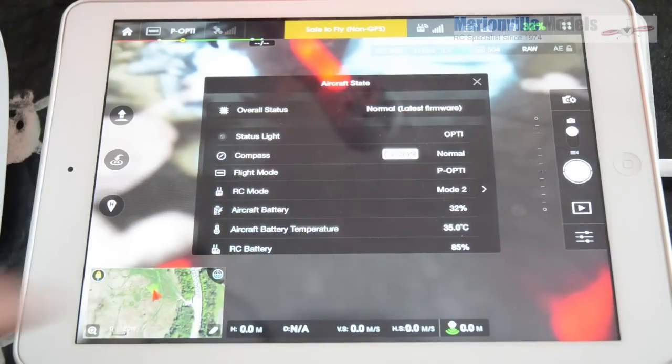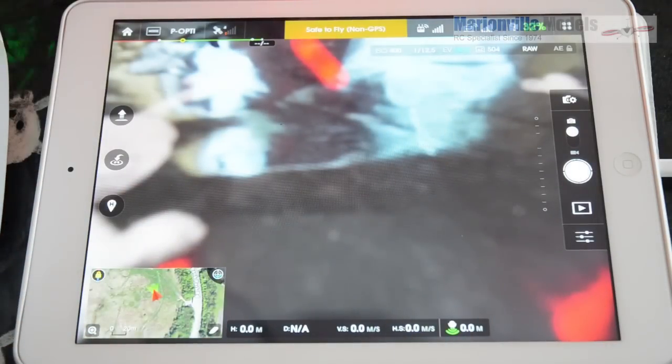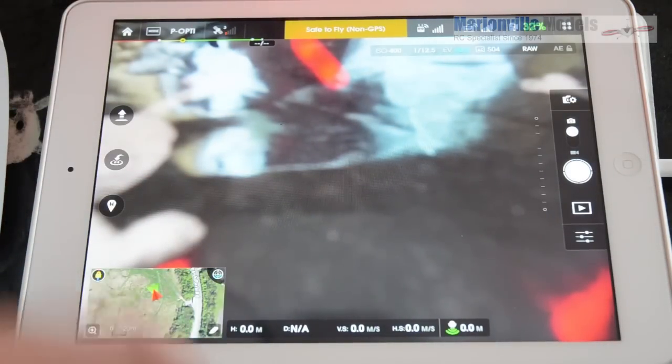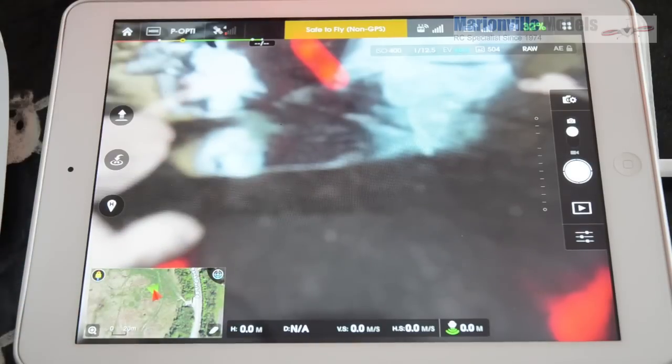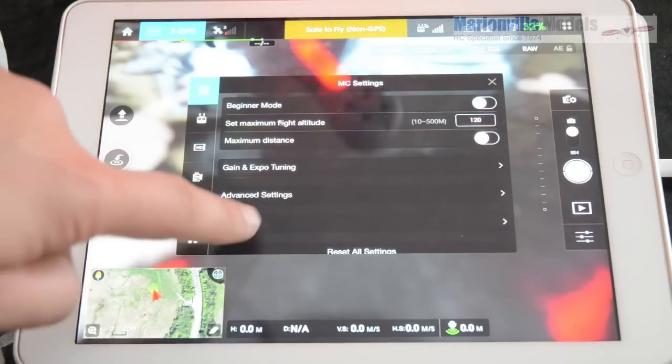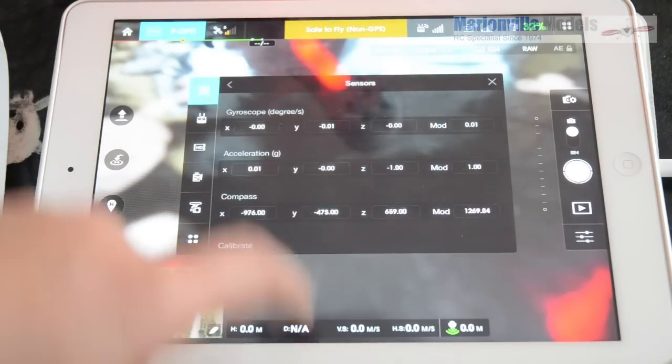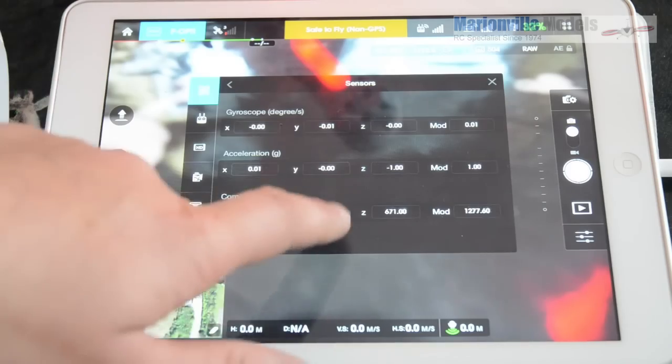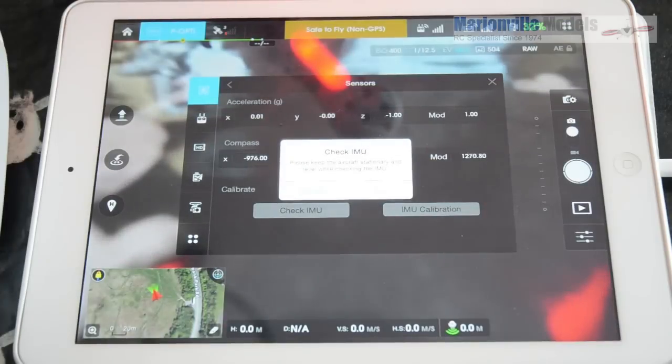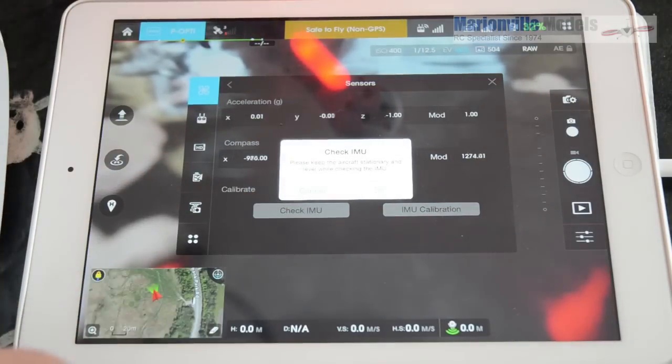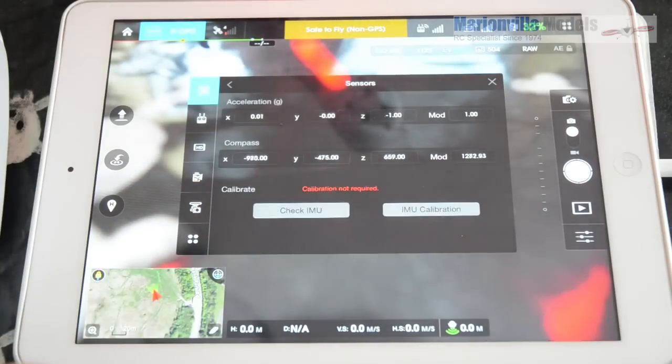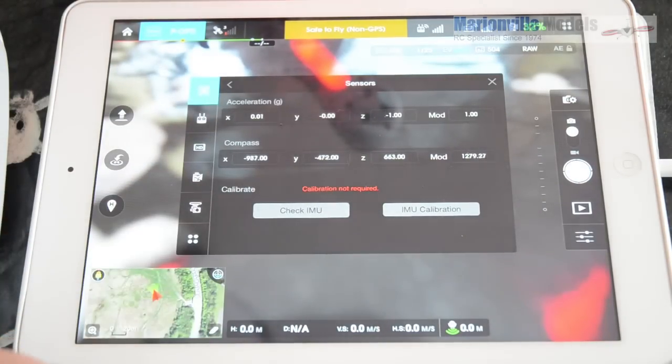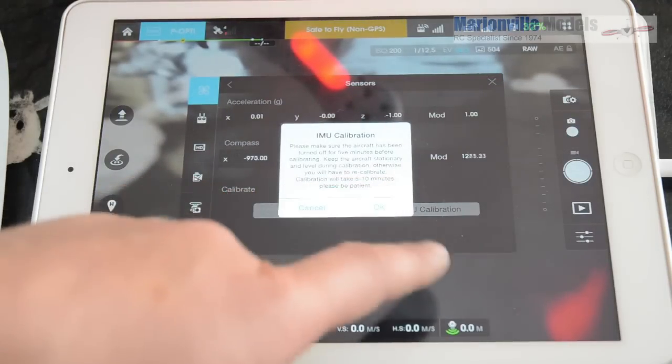Now, it's a good idea once you've done any firmware updates. It's a good idea to calibrate the IMU. So this is the internal measurement unit inside the model. This is what tells the flight controller what is level. So if you click on the mode down to sensors, you can actually check all your various values here. But what we're going to do is you can actually check the IMU if you want. Now, it says here, checking it to keep it all level while checking the IMU. Checking the IMU. Now, it says it's not required but a lot of people just like to do it out of matter of course. So you just say click, click on the IMU.